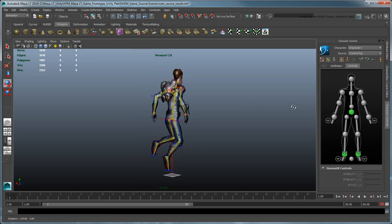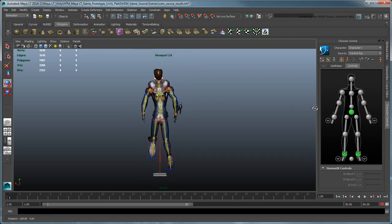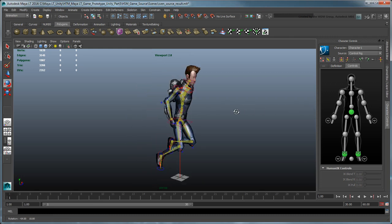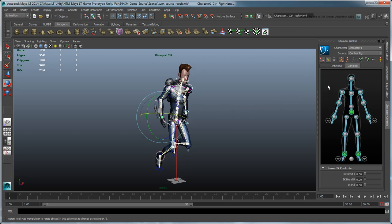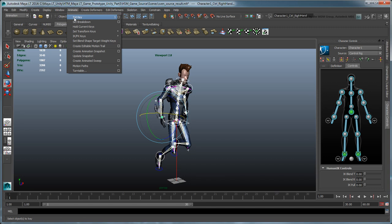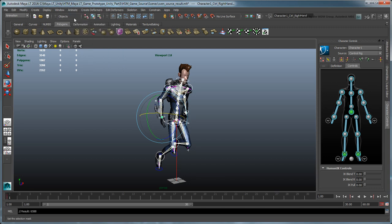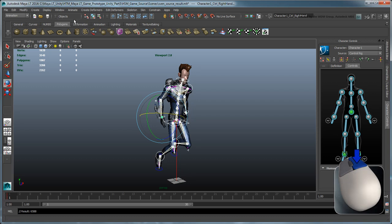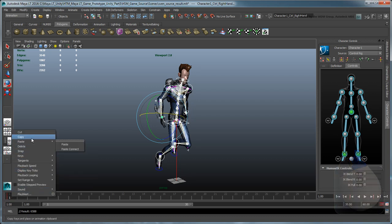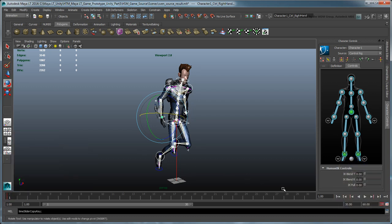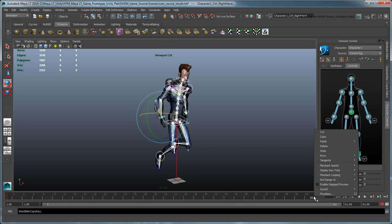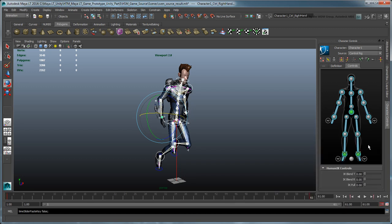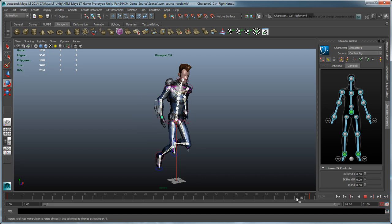With your first pose created, select all effectors by clicking an empty part of the character representation. Go to Animate, Set Key to create a new keyframe for the selected effectors at frame 1. Then right-click the key set at frame 1, and choose Copy. Go to frame 61 and paste that key. Now that we've defined the start and end point of our 60 frame hovering cycle, we can create additional poses to make this animation more dynamic. Make sure you enable Auto Keyframe mode, so MayaLT automatically records each change you make.